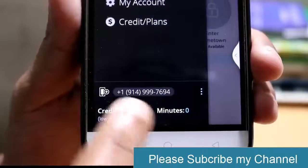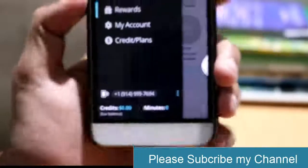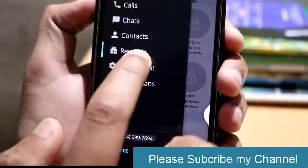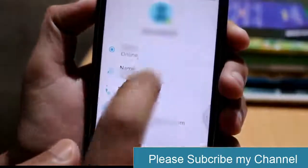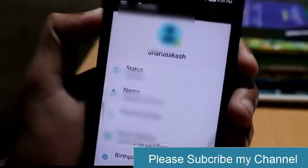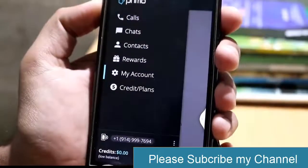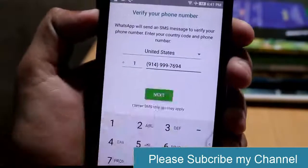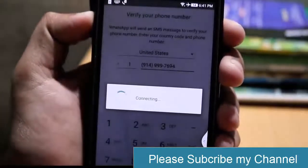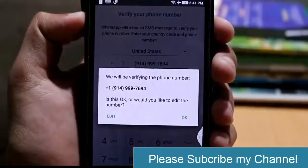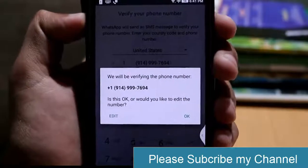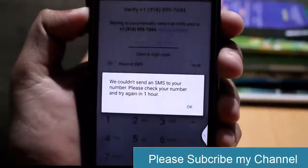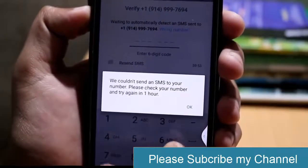I'm going to use this number as my WhatsApp number. Minimize this app and go to WhatsApp and enter this number. Before going to WhatsApp, make sure you are connected to the internet — your status must be online on this app. Go to your account to check it. I'm online now. I'm going to put this number on WhatsApp — here it is. Click on 'Next' to verify.